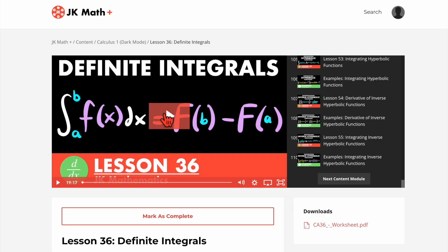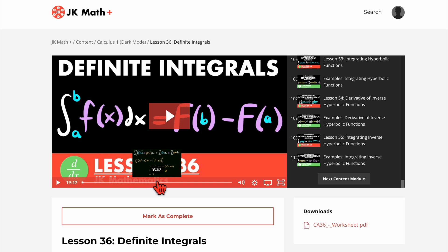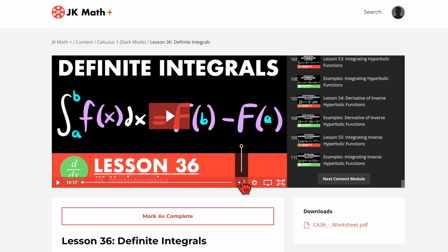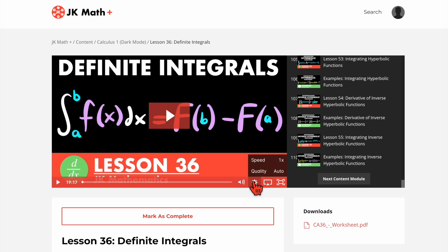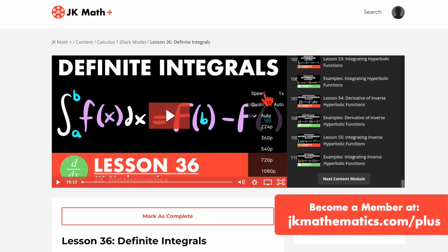Over here is the video player. You can click play or scroll along the scrubber to choose a different part of the video to fast forward to. You can also adjust the volume, and there are settings to set quality to 1080p, which should be available for all of my videos. You can also increase the speed — if you like to watch at two times speed you can do that, though I don't know if I'd recommend it.